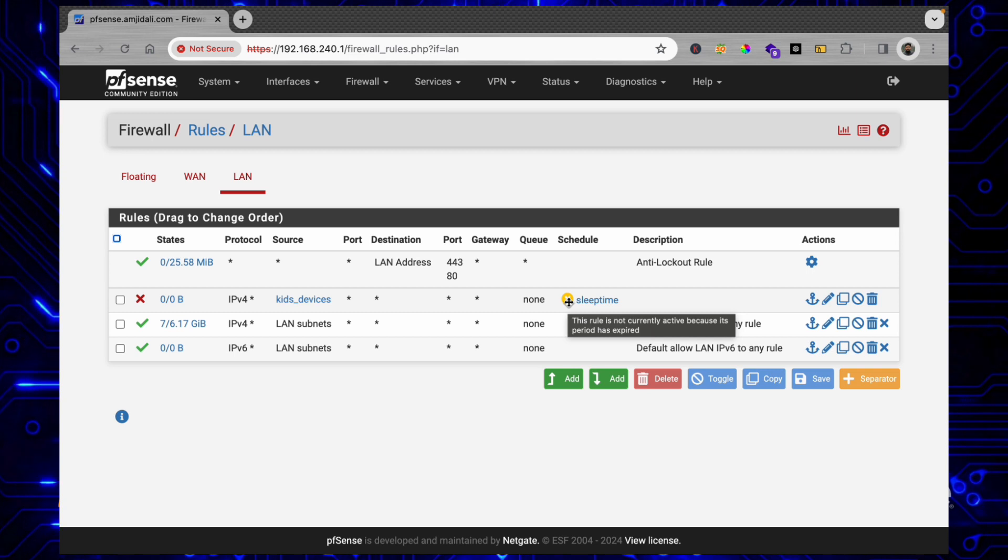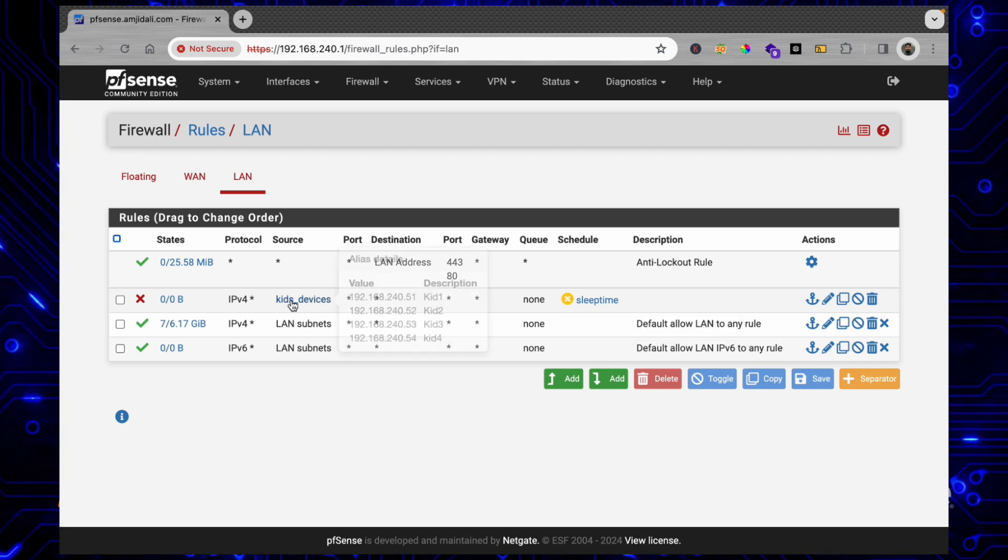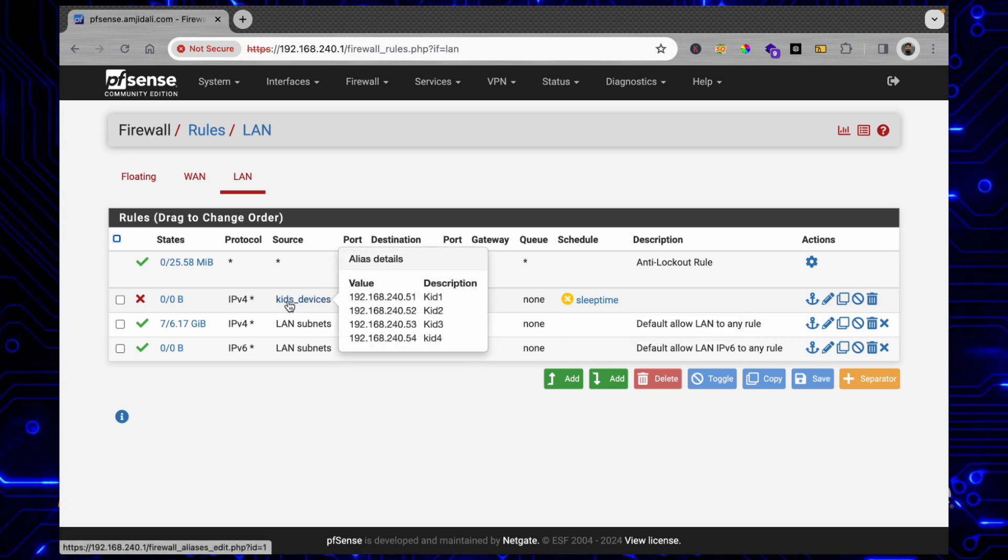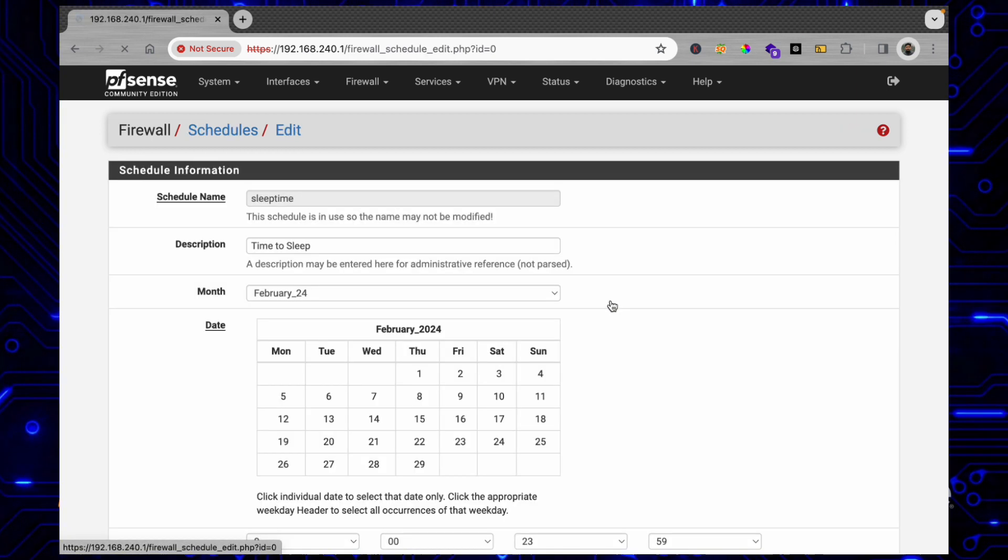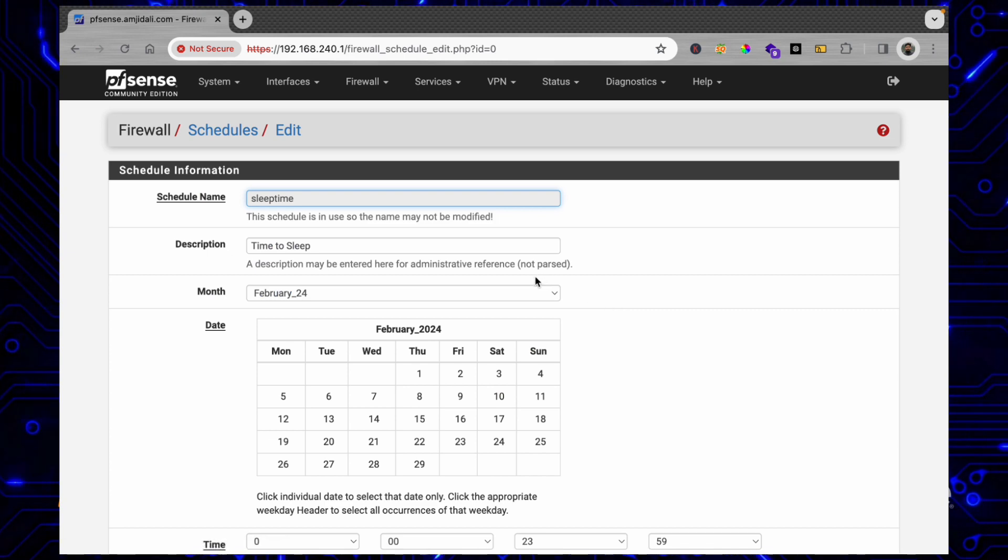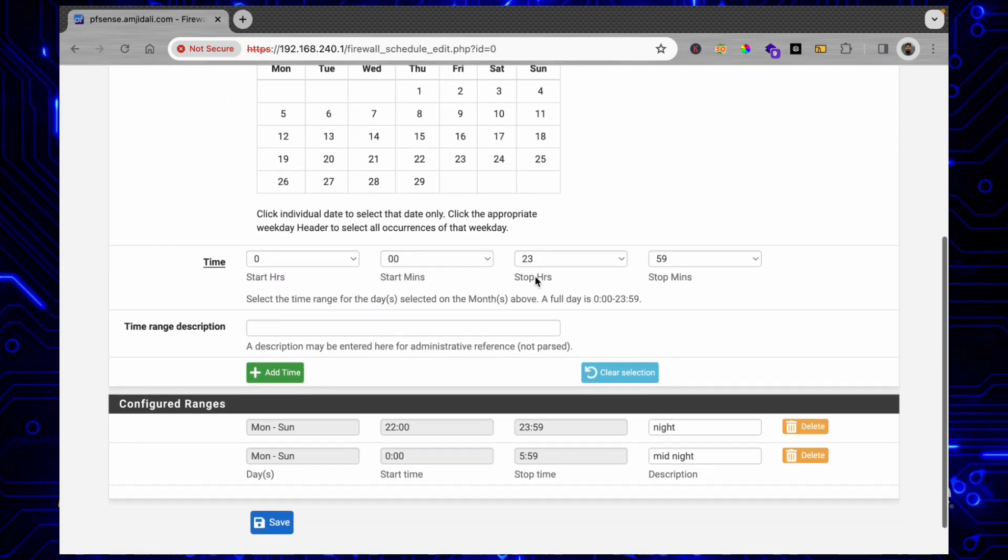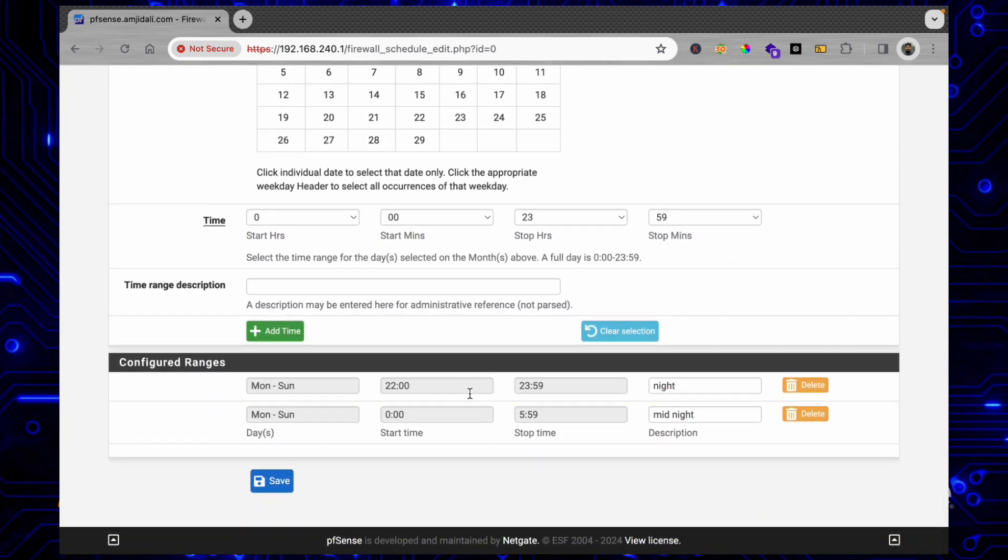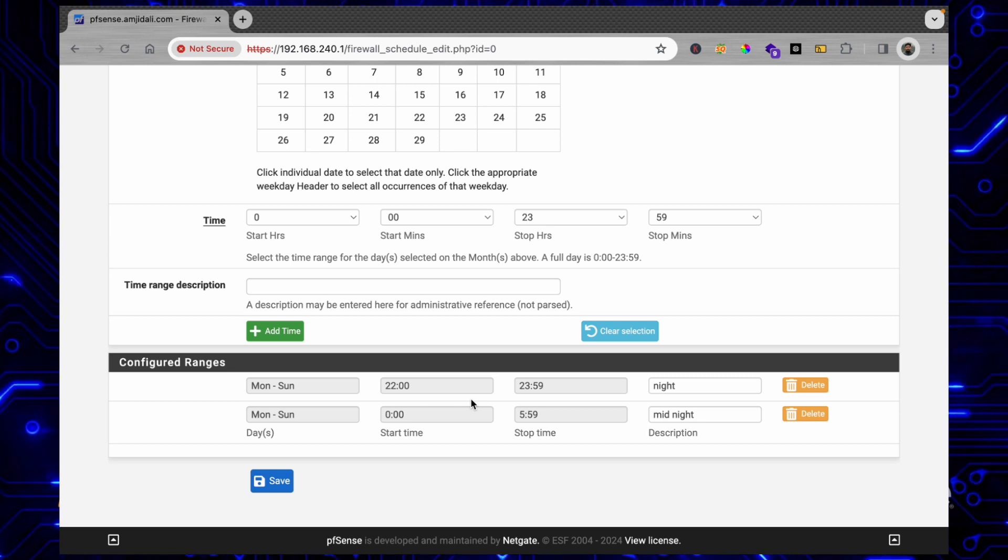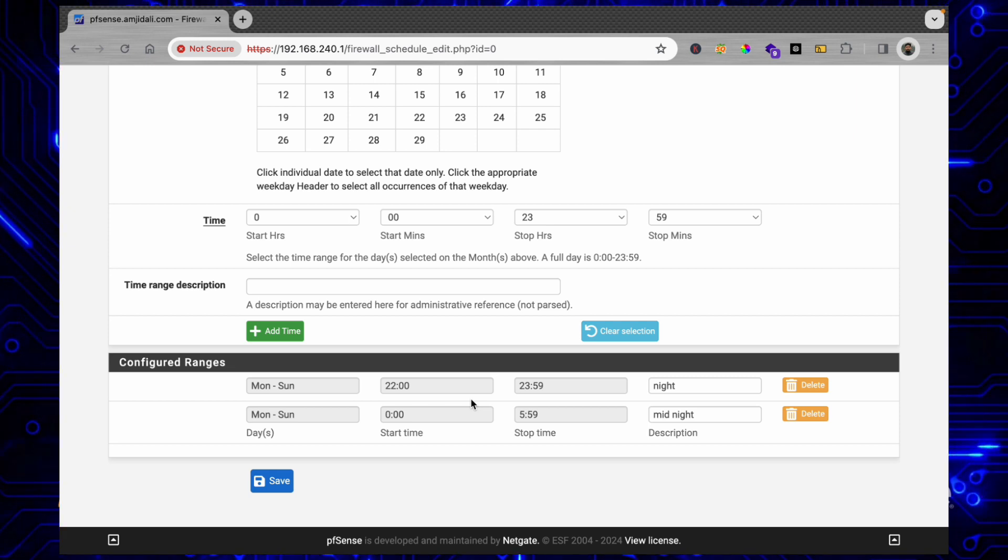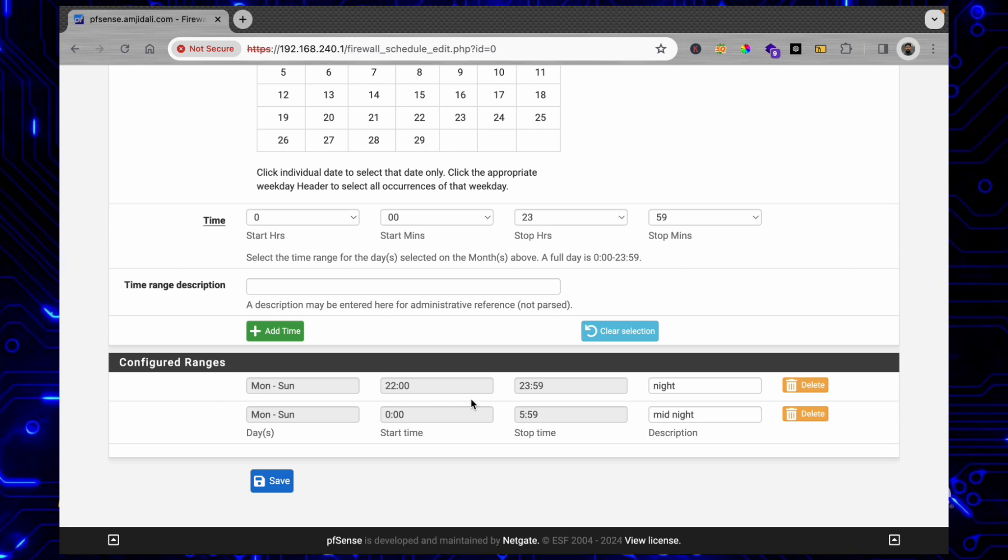And the internet access to the kids devices will be blocked during the sleep time. What is that sleep time you can see over here. So this way you can have limited access to your kids devices.